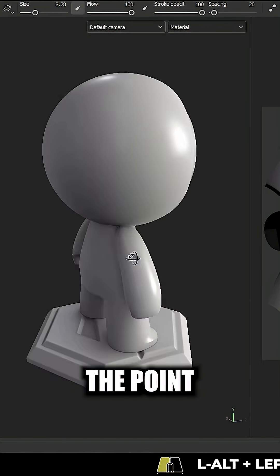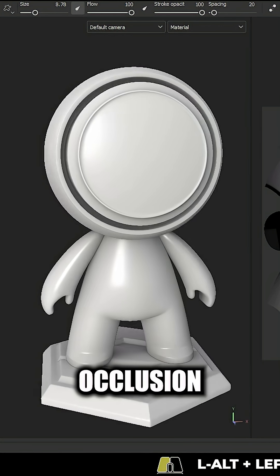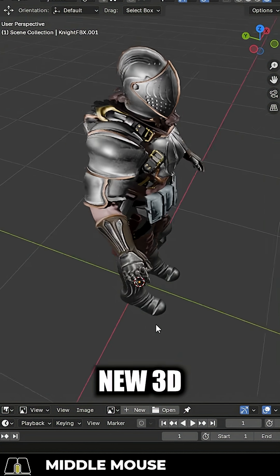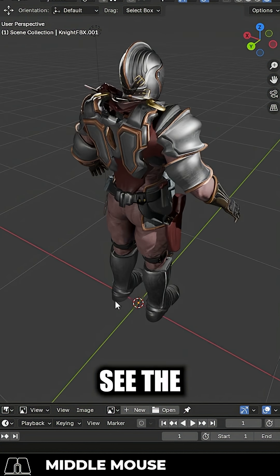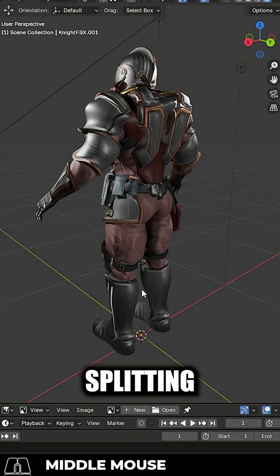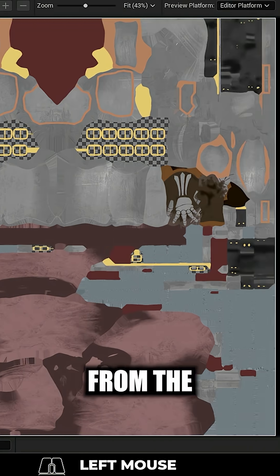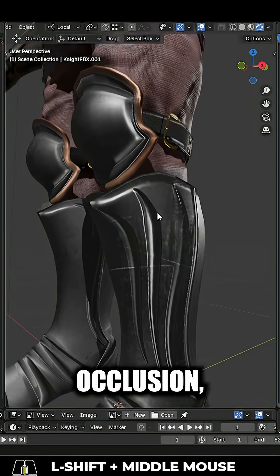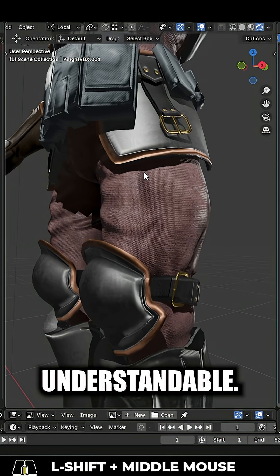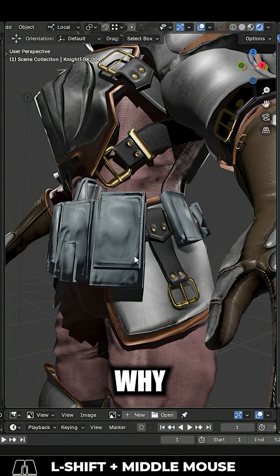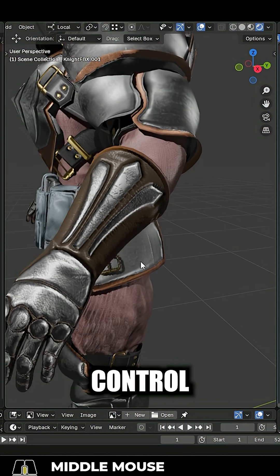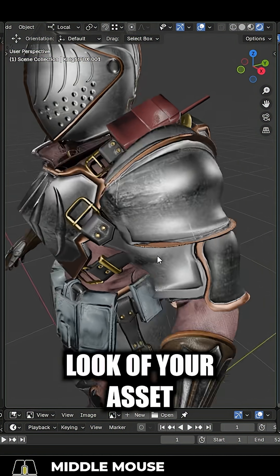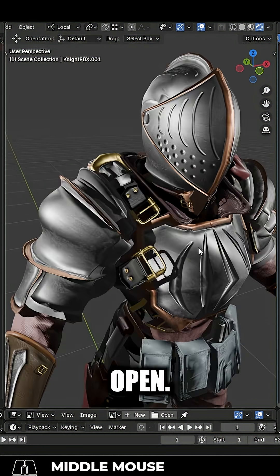So, you don't really understand the point of an ambient occlusion map — not a problem. A lot of new 3D users don't really see the point of splitting the albedo, aka color, from the shadows, aka ambient occlusion, which is understandable. But the short answer to why you would is it just gives you more control over the final look of your asset and helps keep your options open.